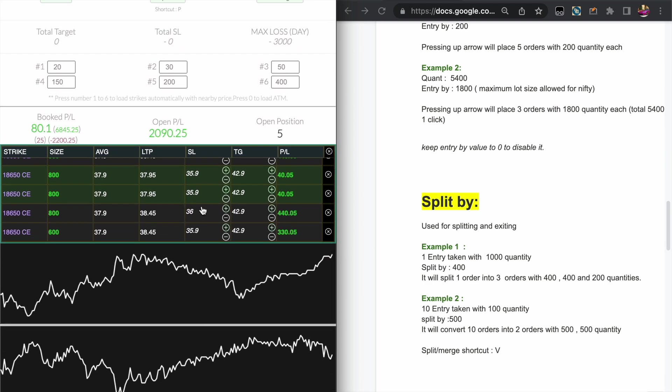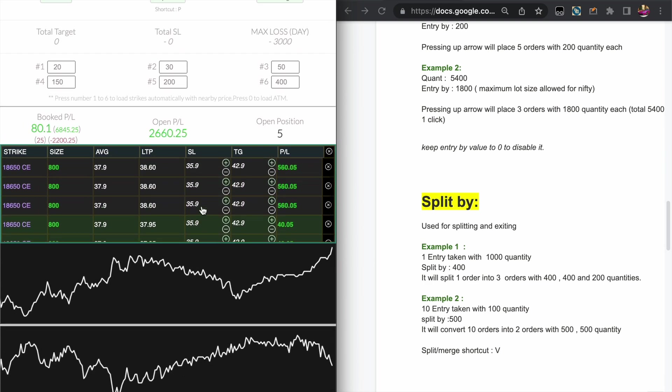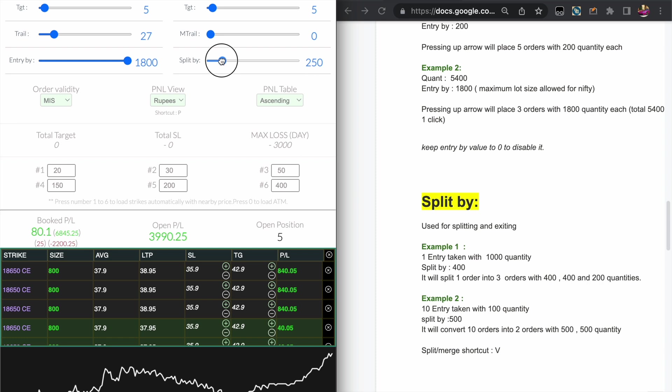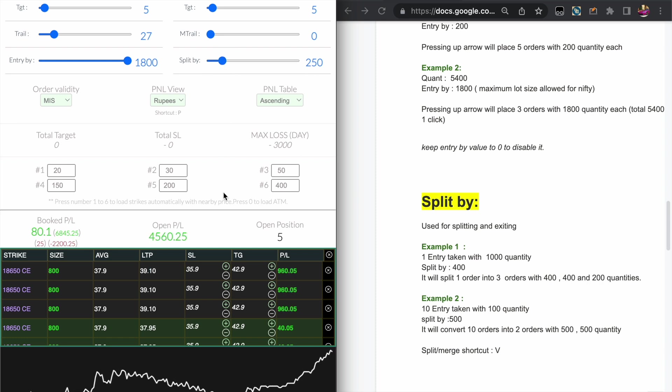And one more thing is if you keep the Split by value to zero, it means it has been disabled. So if you press the V key nothing will happen. If you keep it to some other value and press the V key, it will merge the open trades accordingly.